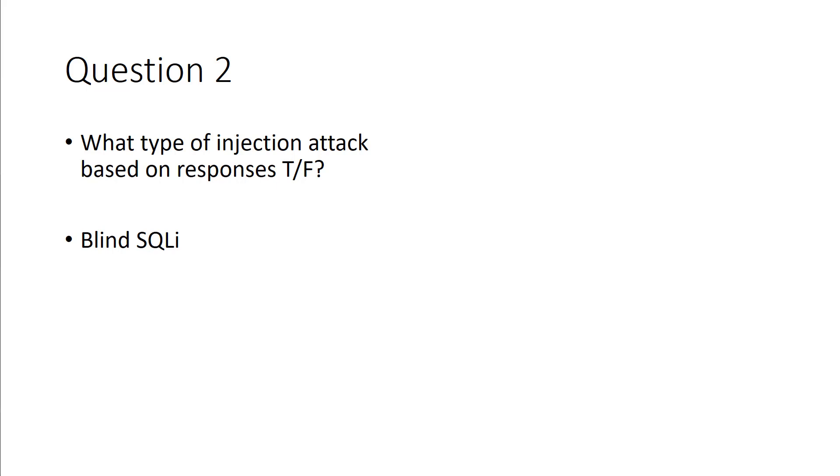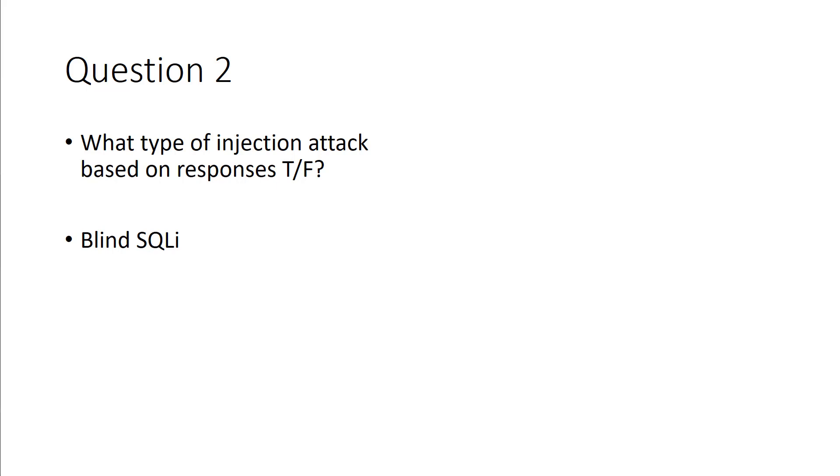That was one that I wanted to make sure that we talked about, because a lot of people don't have a database background, so looking at the SQL structure and SQL injections, we kind of just skim over. But you need to make sure that you understand injection attacks based off of true and false, blind SQLI. That was one that kept popping up in our exam questions that people kept missing, so I made sure that we talked about it.